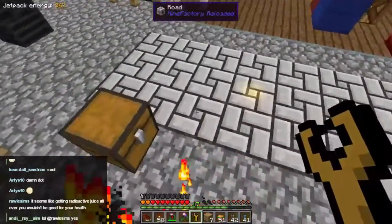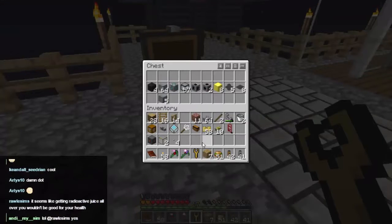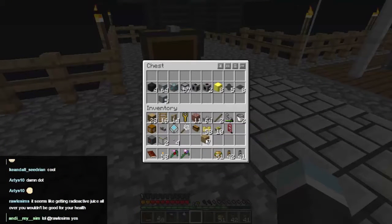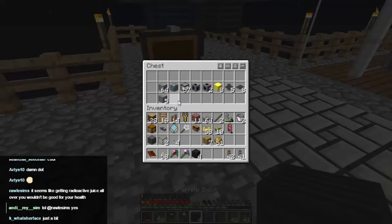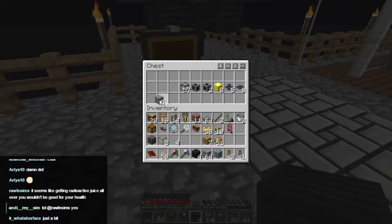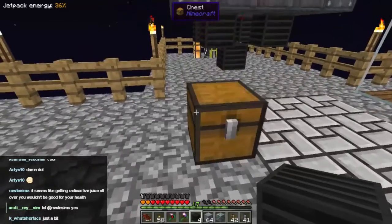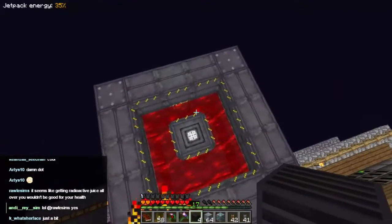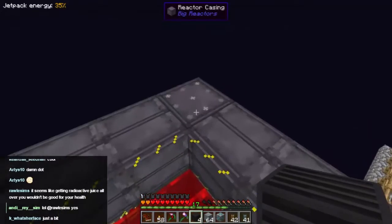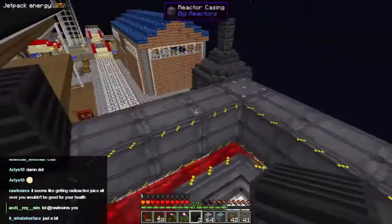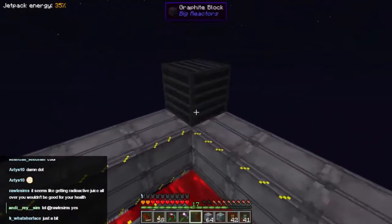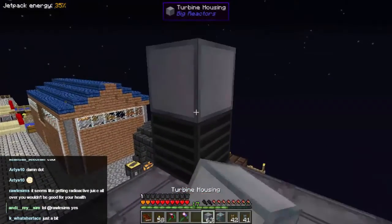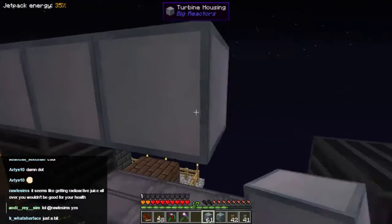I don't think bathing in radioactive redstone is a good idea. Let's get the first bits of the turbine together. We're going to want the turbine housing and the turbine rotor. What we're going to do is build the turbine on top of the reactor. I don't want to put it next to it, so we're going to use graphite — which is a non-conductive material — to provide some legs. Then on top of that we need to build turbine housing.